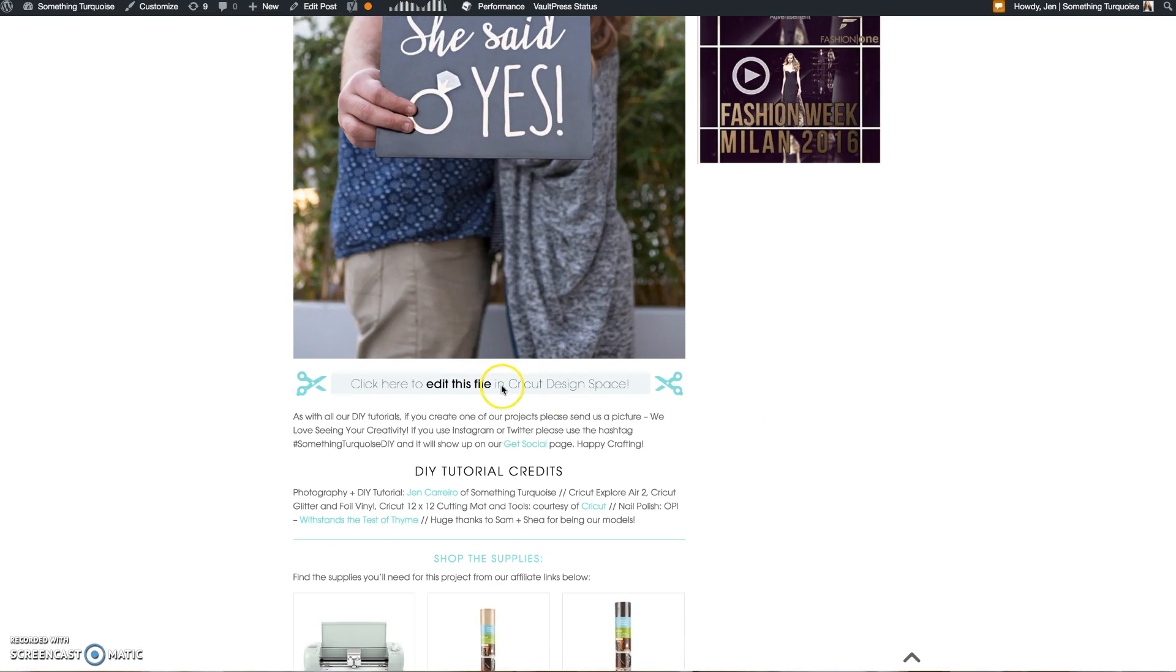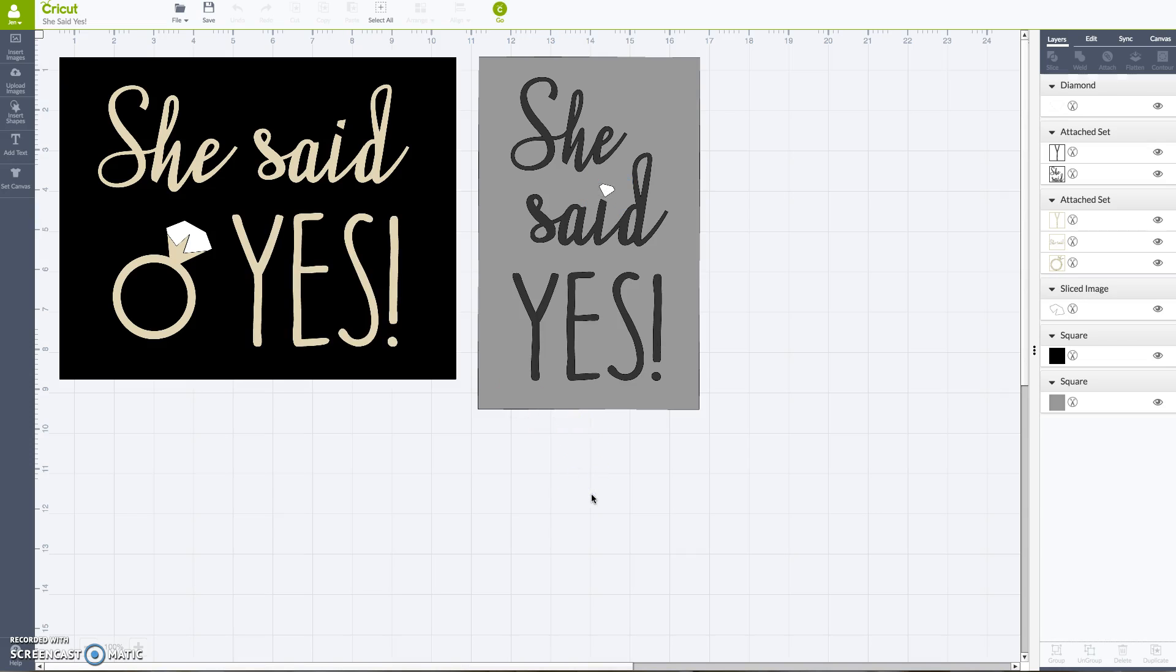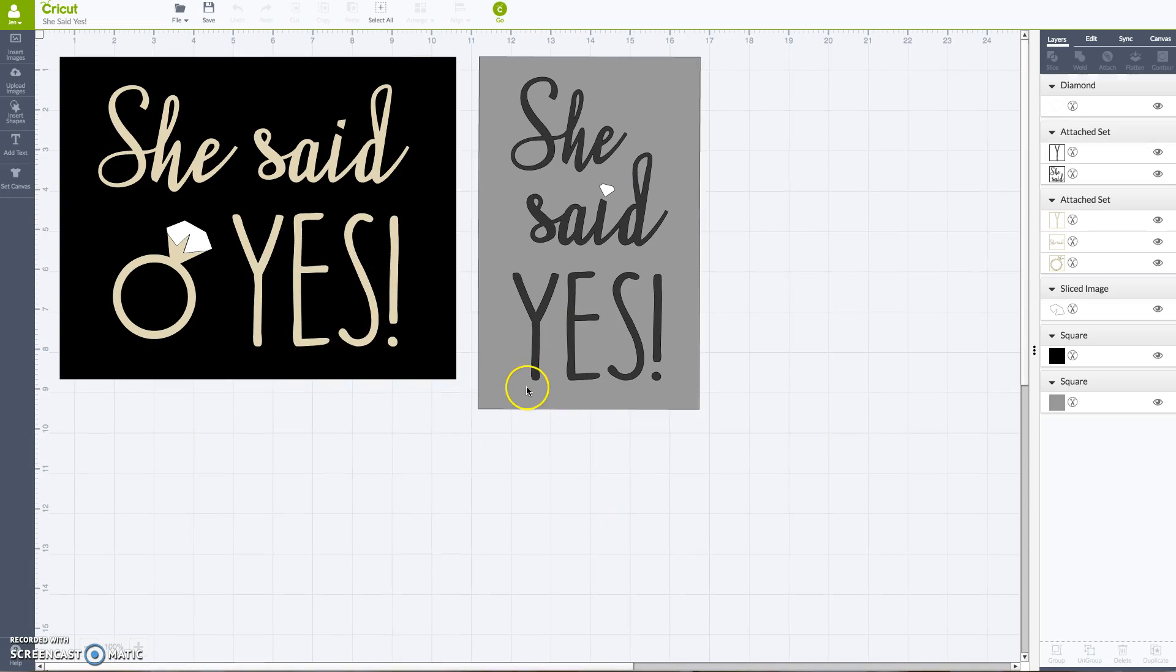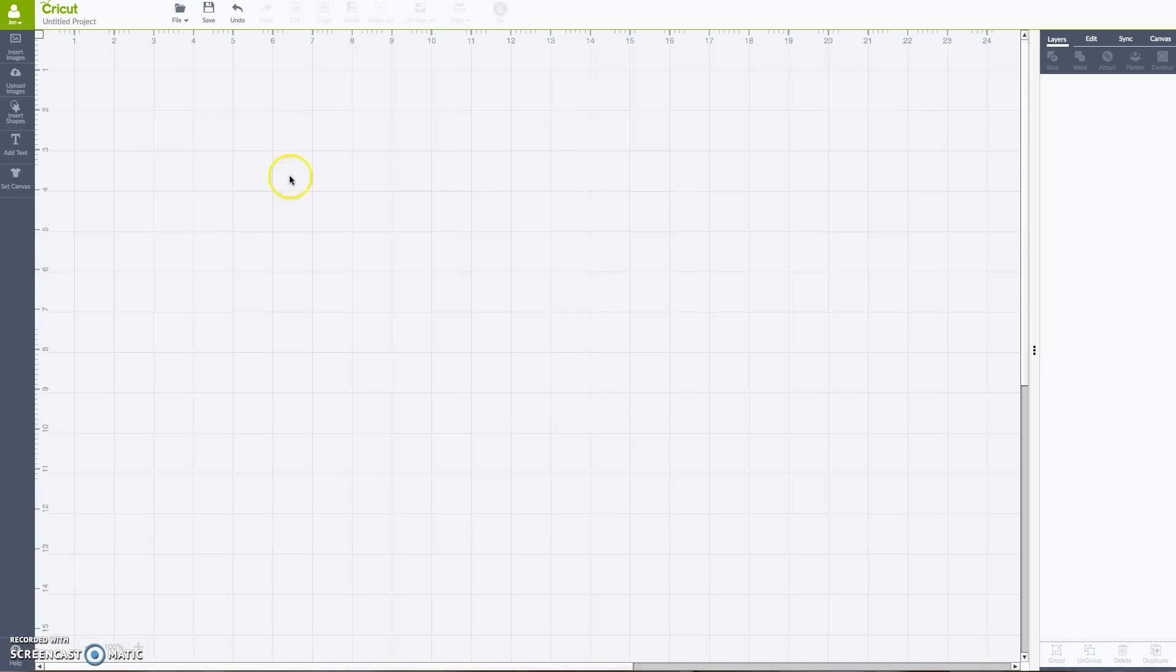If you click this link right here at the bottom of the post, it will actually take you right into the two files that I've already created. But what I wanted to show you was exactly how I created these files from scratch. So here are the two signs that I made, but I'm going to break it down from the beginning. So here's a blank canvas.